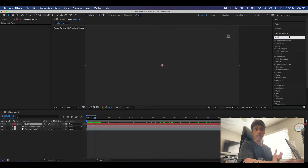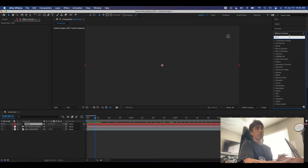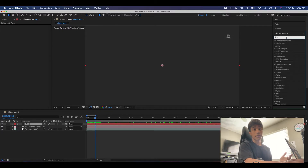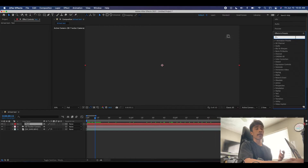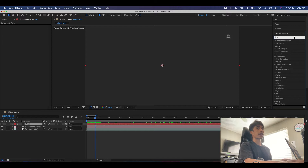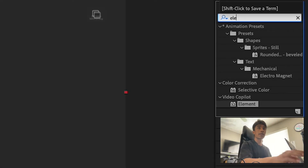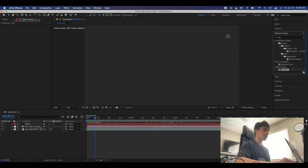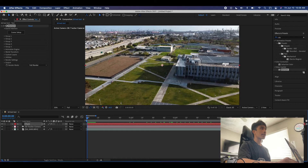Everything just went black because it's a solid layer — this is where our Element 3D plugin comes in. If you have Element 3D downloaded, you can apply it here. Type in Element 3D in the effects search and drag it onto your solid layer. Now you can see we have the Element 3D scene set up and the solid is replaced by the Element 3D interface.